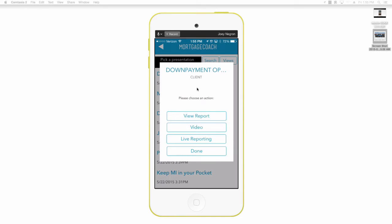So as I tap that option you will see that it now takes you to a screen where you have view and report, adding video, live reporting, and then the last option.